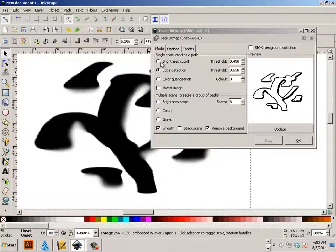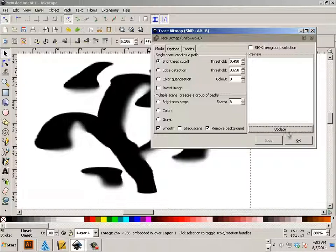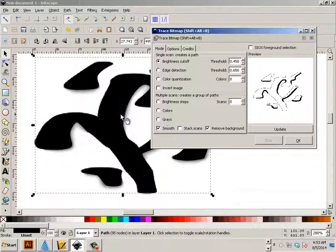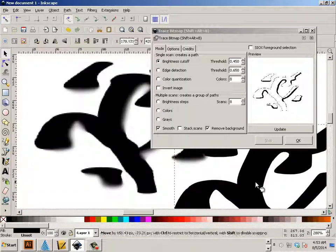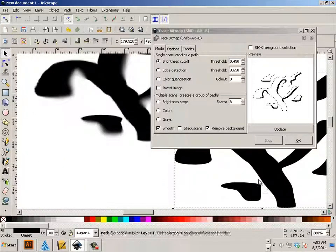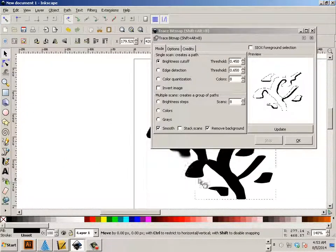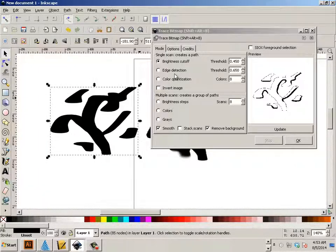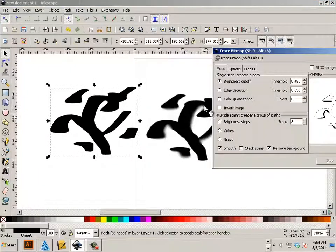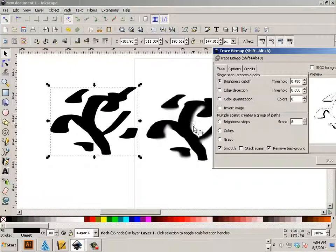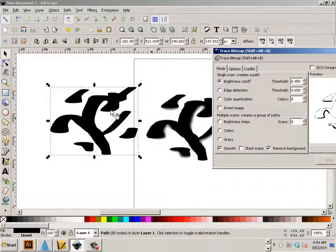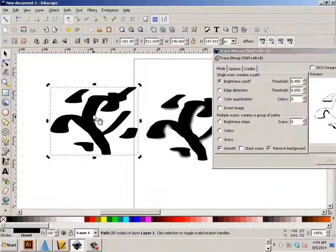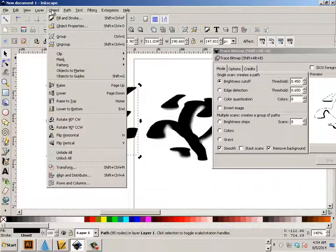So when you hit brightness cutoff and you hit update and then OK, this is the object I have to look at. And wow, look at that, it did a nice job. It took all the stuff that was blurry and made it into straight lines. And if we really closely look at this, let's go to view display mode.